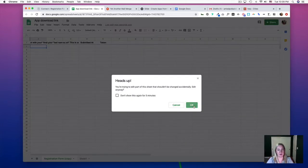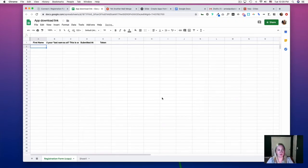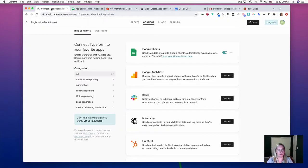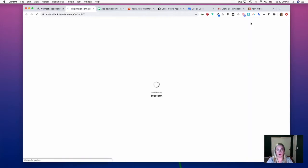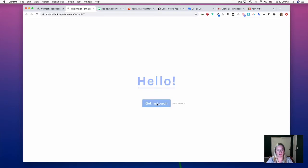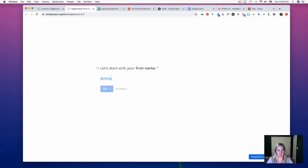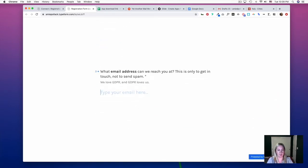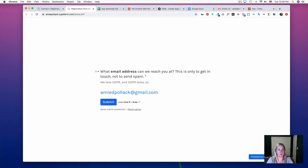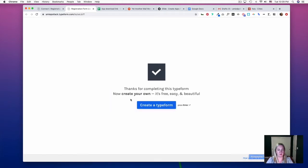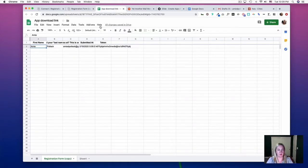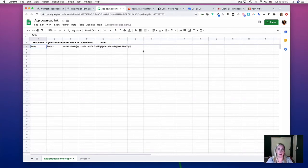Now let's go and get some dummy data by viewing our Typeform and entering in some information. You can see it ported over to our Google Sheet.